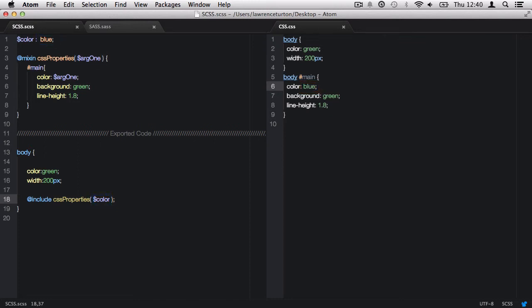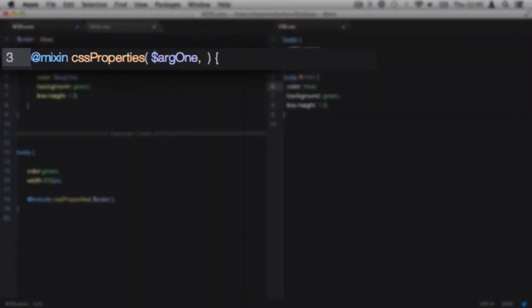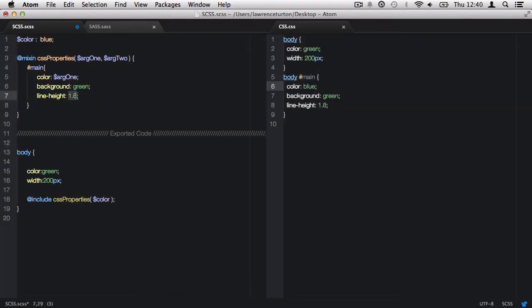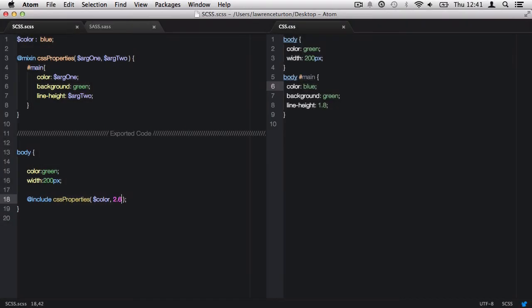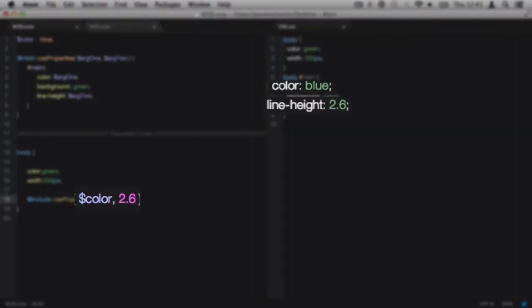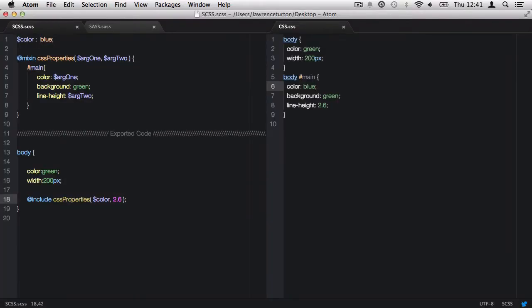We can add more than one argument to be passed into a mix-in. We take arg1, put in a comma, and then add another argument — arg2 — and place it within the mix-in. We must ensure that when calling back the mix-in we define at least two arguments. Mix-ins are a great time-saver, especially when you have CSS properties with multiple vendor prefixes.